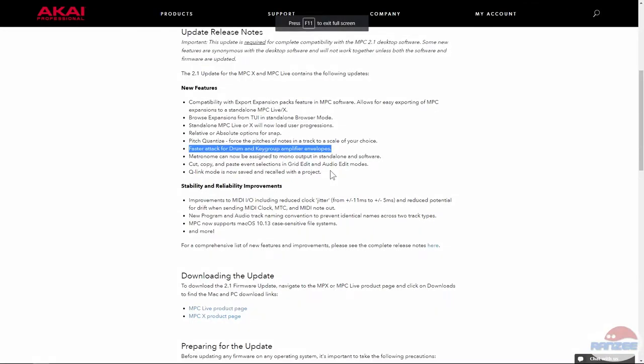There's faster attack for drum and key group amplifier envelopes. Metronome can now be assigned to mono output in Zenlight and software. Cut, copy, and paste event selections in the grid.